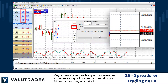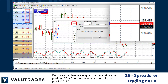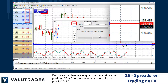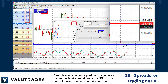Very often you may not even see the ask line as the spreads offered by Value Trades are very tight. So we can see that when we open the buy position we enter the trade at the ask price. Essentially our position will not be in profit until the bid price rises to meet our entry point.